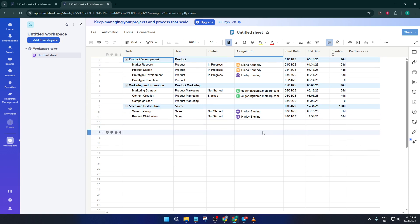Don't worry if it takes a few minutes to get everything just right. This is the foundation for your timeline, and Smartsheet updates your chart in real time as you make changes. Think of it like adjusting the recipe before putting the cake in the oven. The better your details here, the clearer your timeline will be.